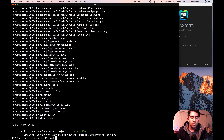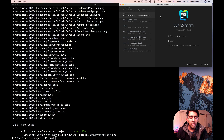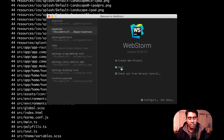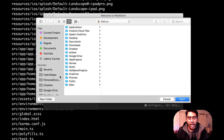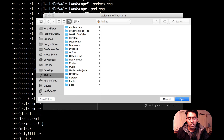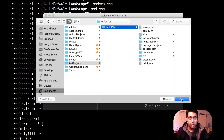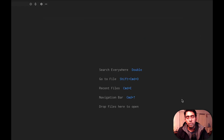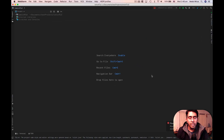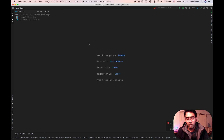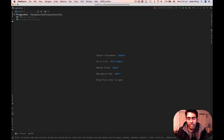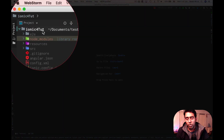Our project is now created. I'm going to use WebStorm to open it — let's click Open, navigate to Documents, Test Project, Ionic4Tute, and click Open. Throughout this tutorial series I'll be using WebStorm, which is a great IDE by JetBrains. It's not a sponsored video — JetBrains products are just great overall.